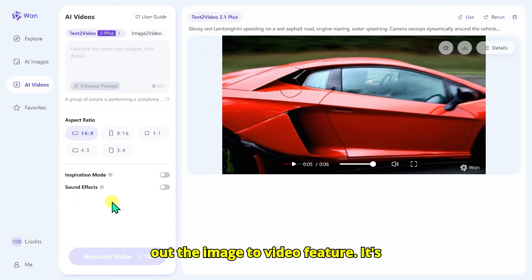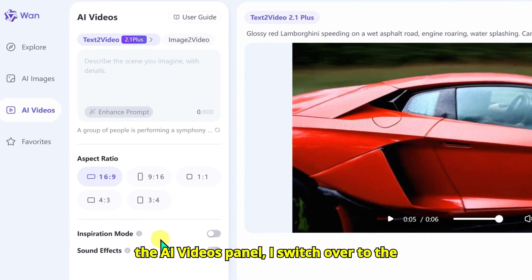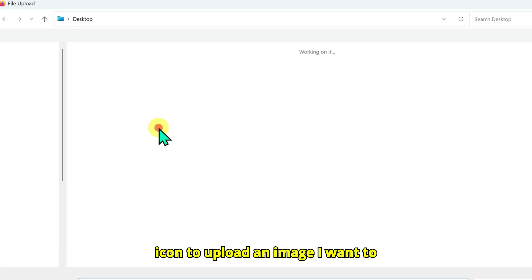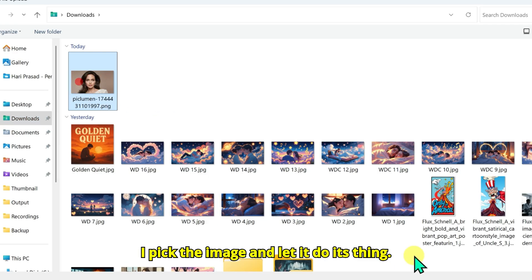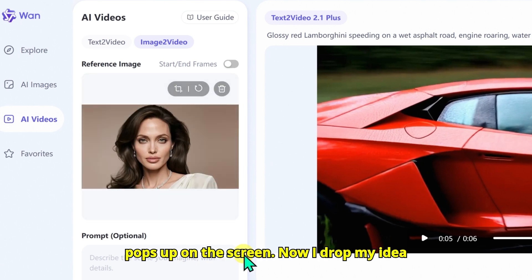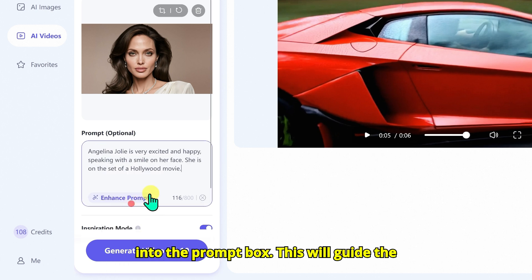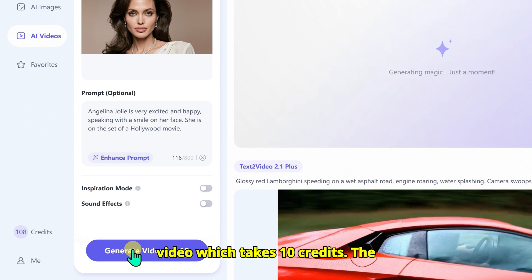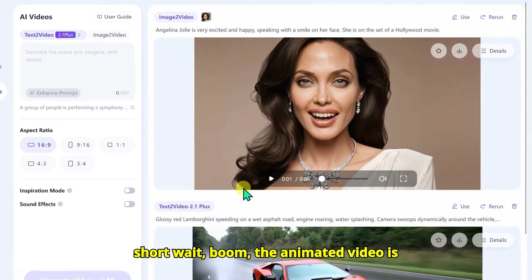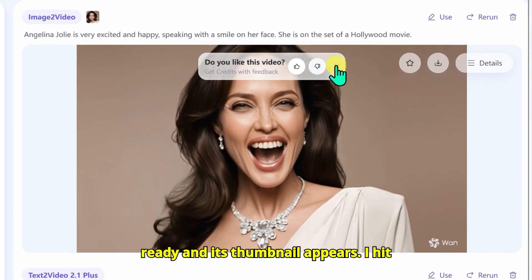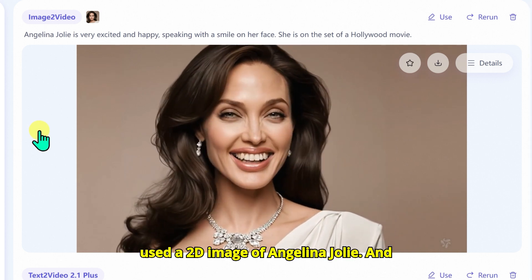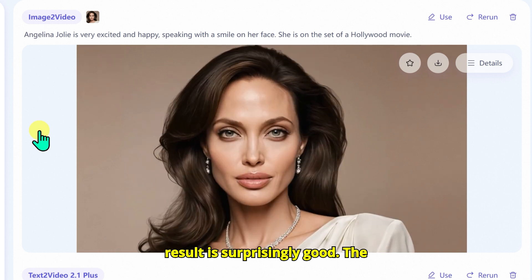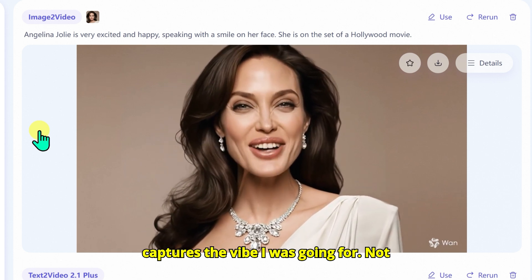Now let's check out the Image-to-Video feature, where things get even more fun. Back in the AI Videos panel, I switch over to the Image-to-Video tab. Under the Reference Image section, I click on the little plus icon to upload an image I want to animate. Once the upload window opens, I pick the image and let it do its thing. After just a moment, the image thumbnail pops up on screen. I drop my idea into the prompt box to guide the AI on how to bring the image to life, then hit Generate Video, which takes 10 credits. After a short wait, the animated video is ready. I used a 2D image of Angelina Jolie and asked the AI to animate her talking and looking cheerful — and honestly, the result is surprisingly good. The animation feels pretty lifelike and captures the vibe I was going for.